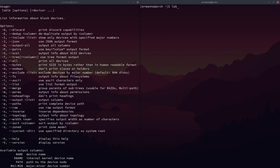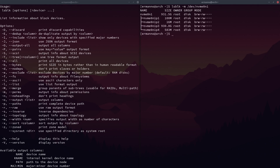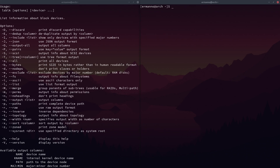Another way is LSBLK -M. The M stands for permissions — you can also use --perms — and then /dev/nvme0n1. Here you see output information about permissions of your device: the size, the owner, the group, the mode, and you can see we have read and write permissions.